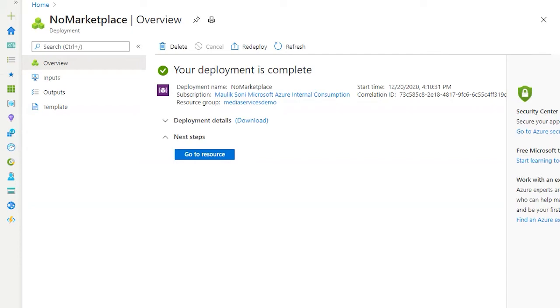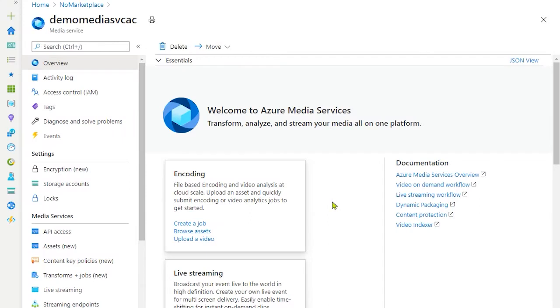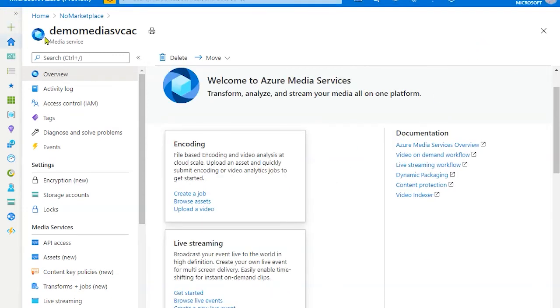Once it's created, click go to resource. The overview page provides basic information about media services and how to get started. For our demo purpose, we will create a job.